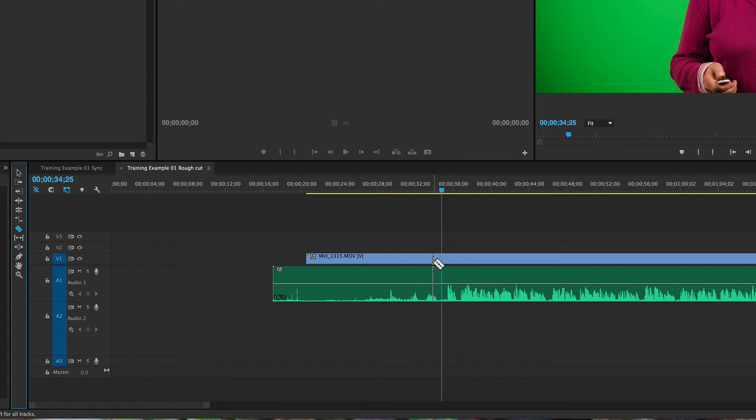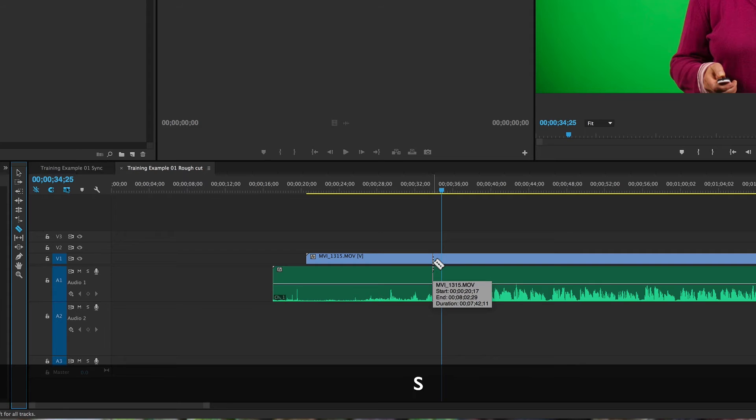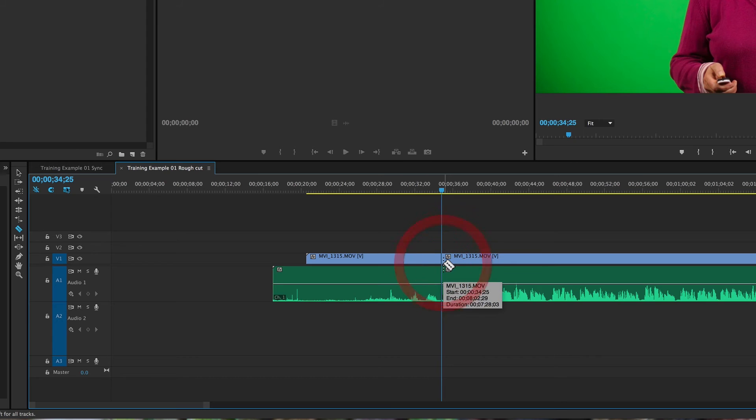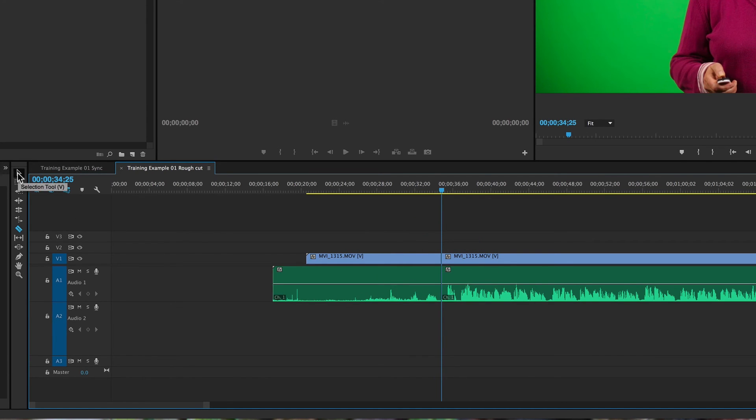I'm going to go ahead and hit S for the keyboard shortcut, and that will turn snapping on. And if I click there, you can see that slices the clip into two pieces.